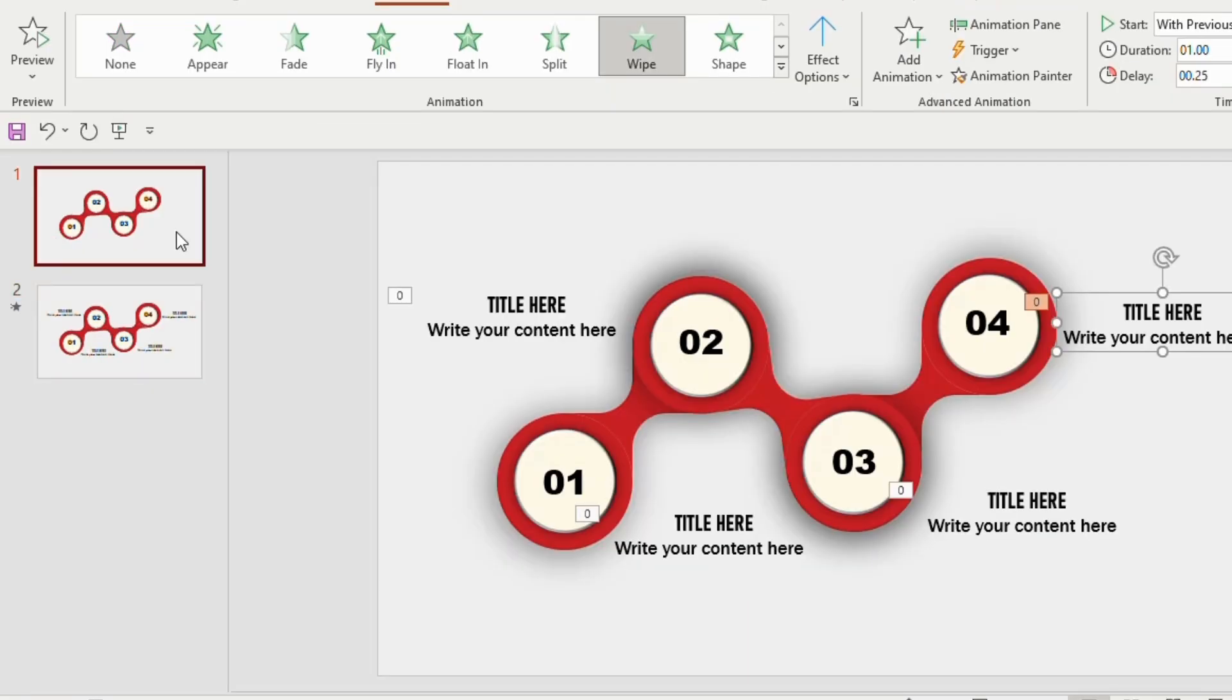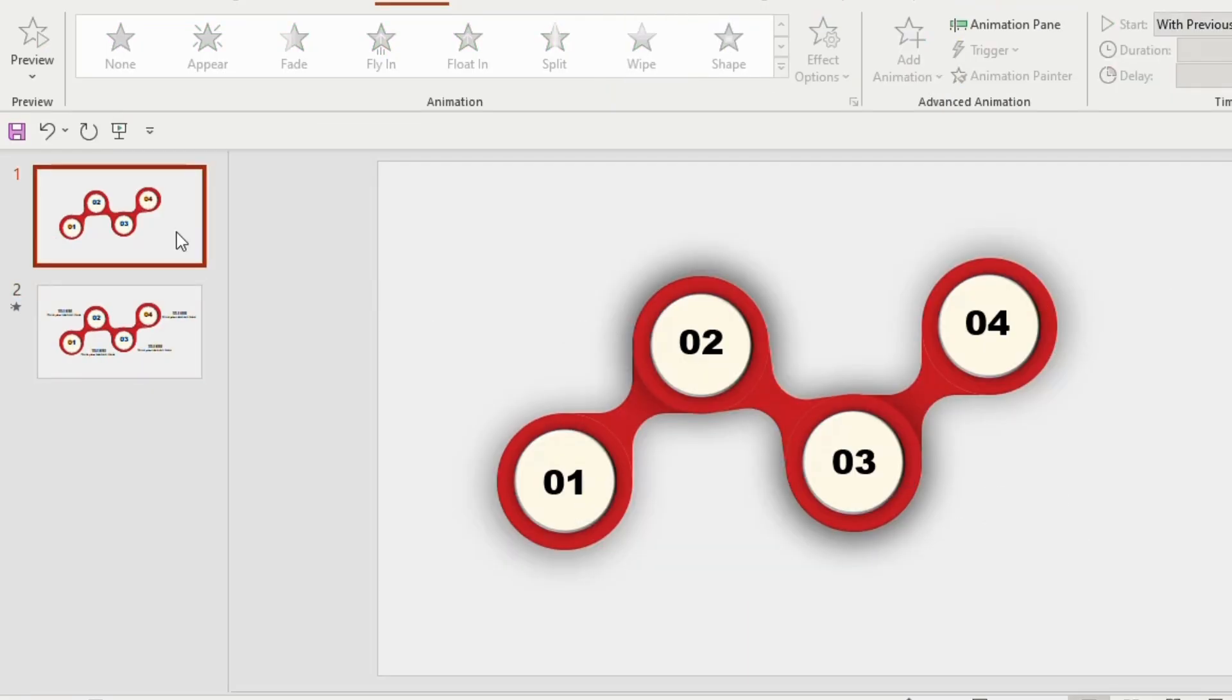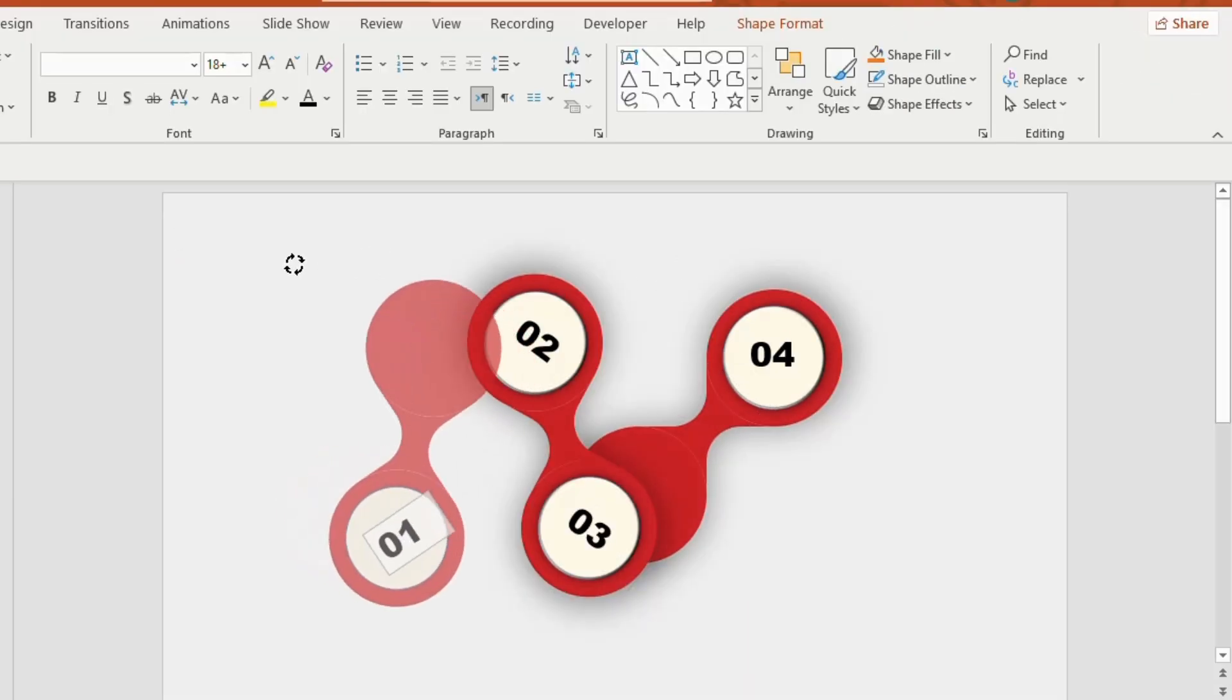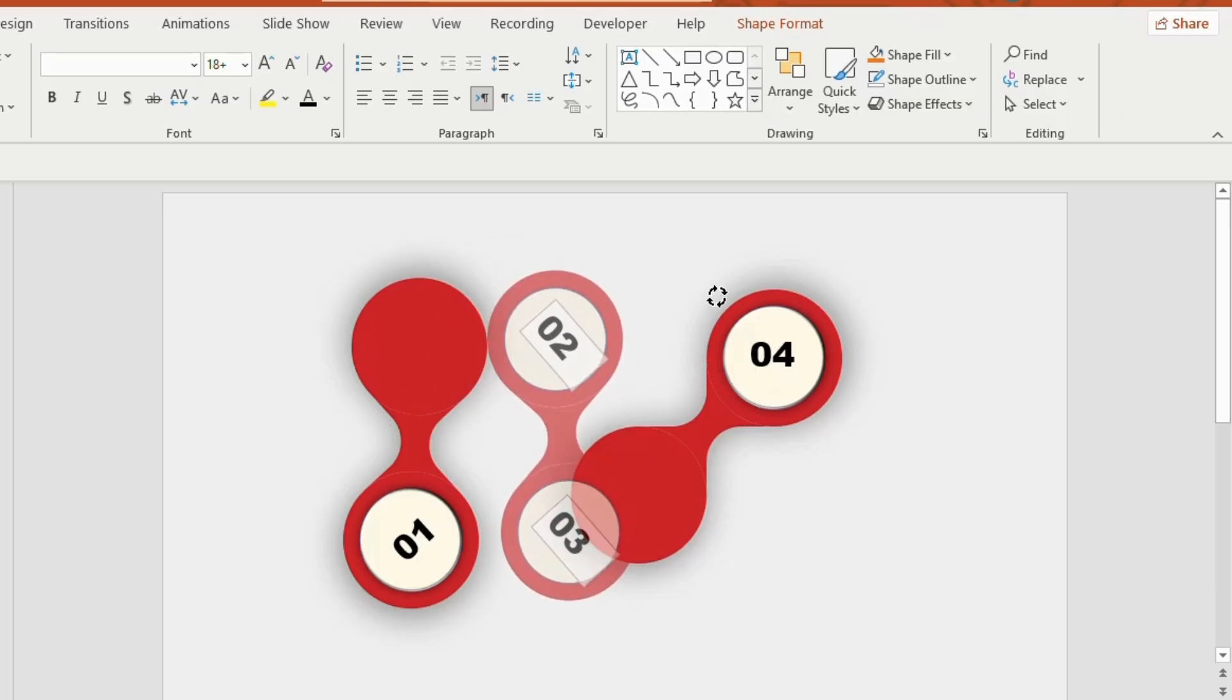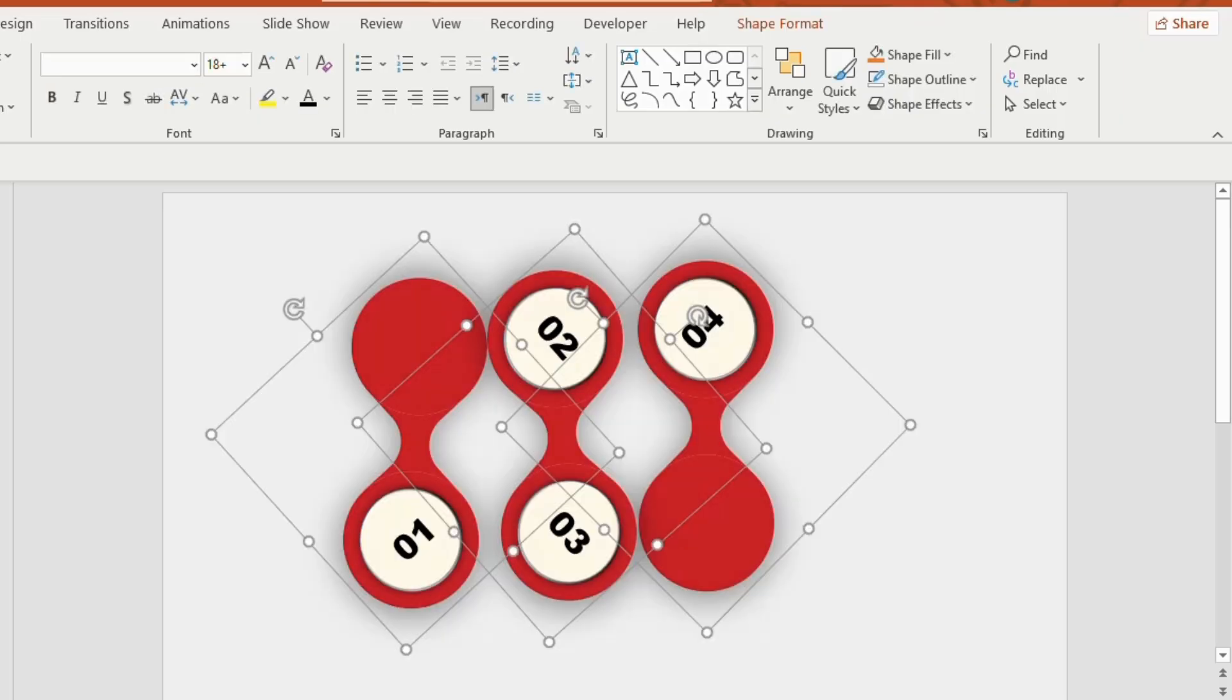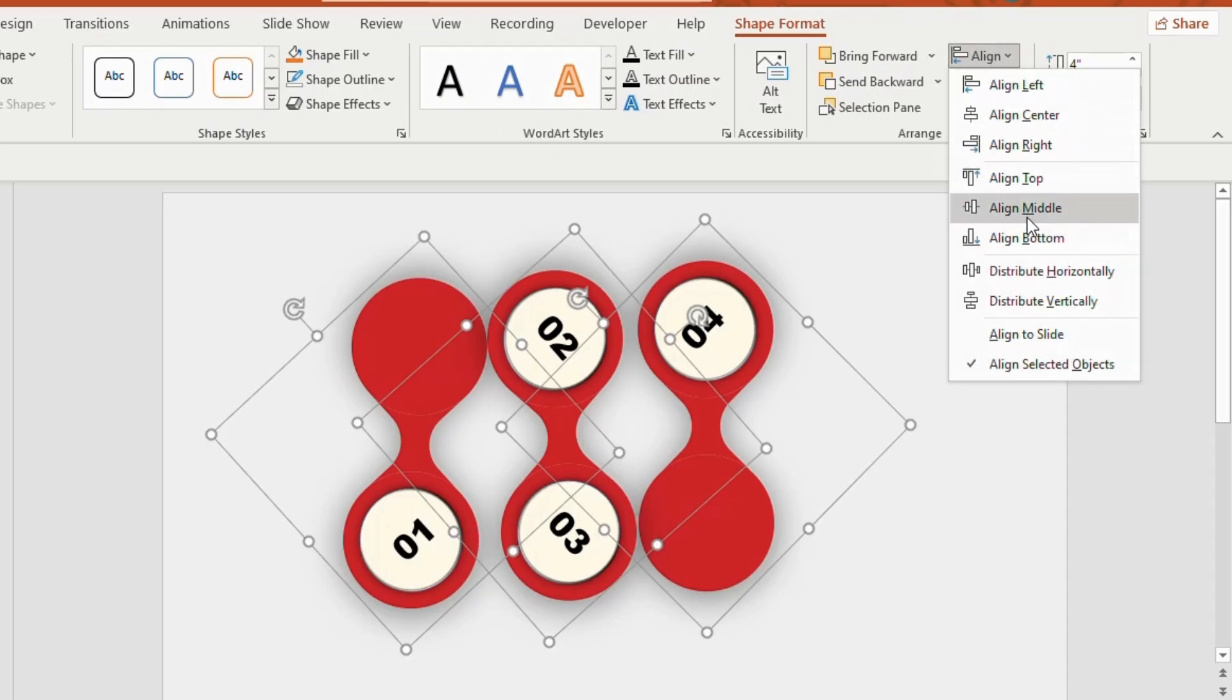Go to the first slide. Rotate the first, second and third shapes to 90 degrees. Select three shapes together, go to shape format, align middle and align center.